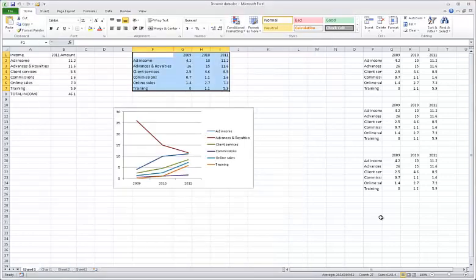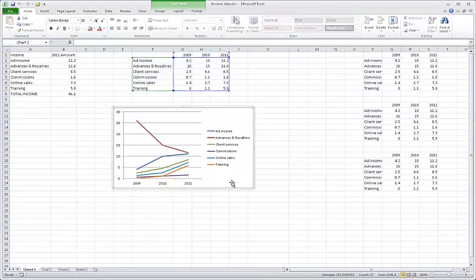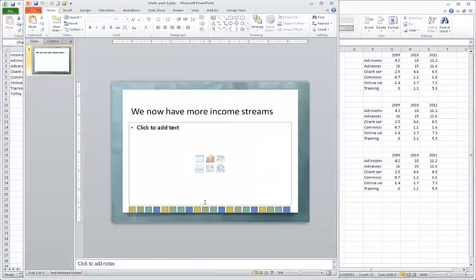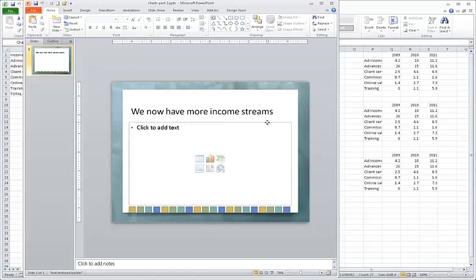You can see I have an Excel spreadsheet open with my chart visible. Now in PowerPoint, you want to use a layout that contains what's called content, and then I'm just going to click this placeholder. That's because you'll be replacing the placeholder with the chart.